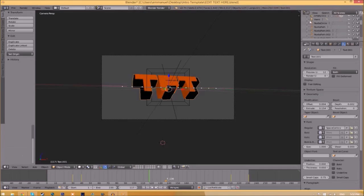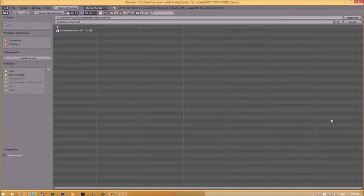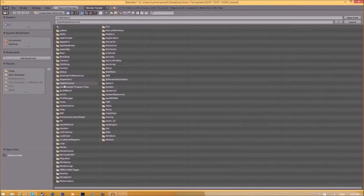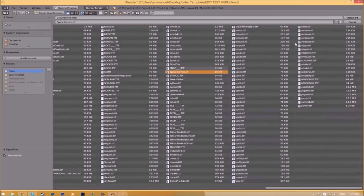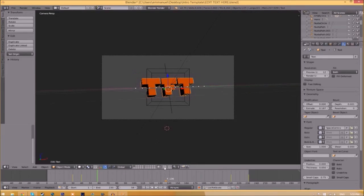Now we have to do it for the other text. Click on the text, go to the folder, then find wherever your fonts are saved and select the same font again. Click 'Open Font' and now we've changed the font. Now we have to render it.